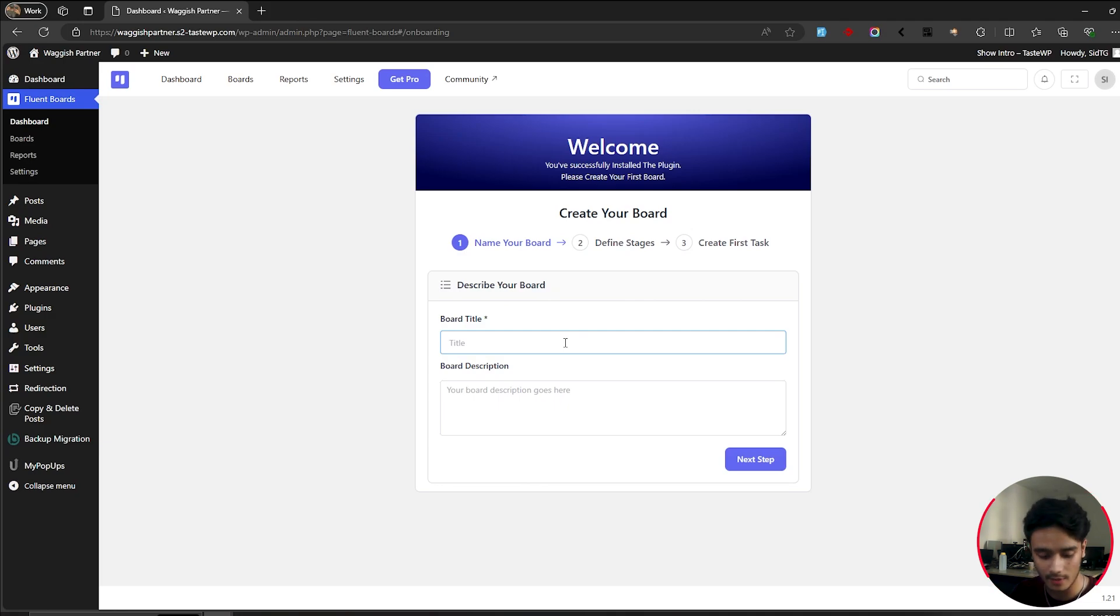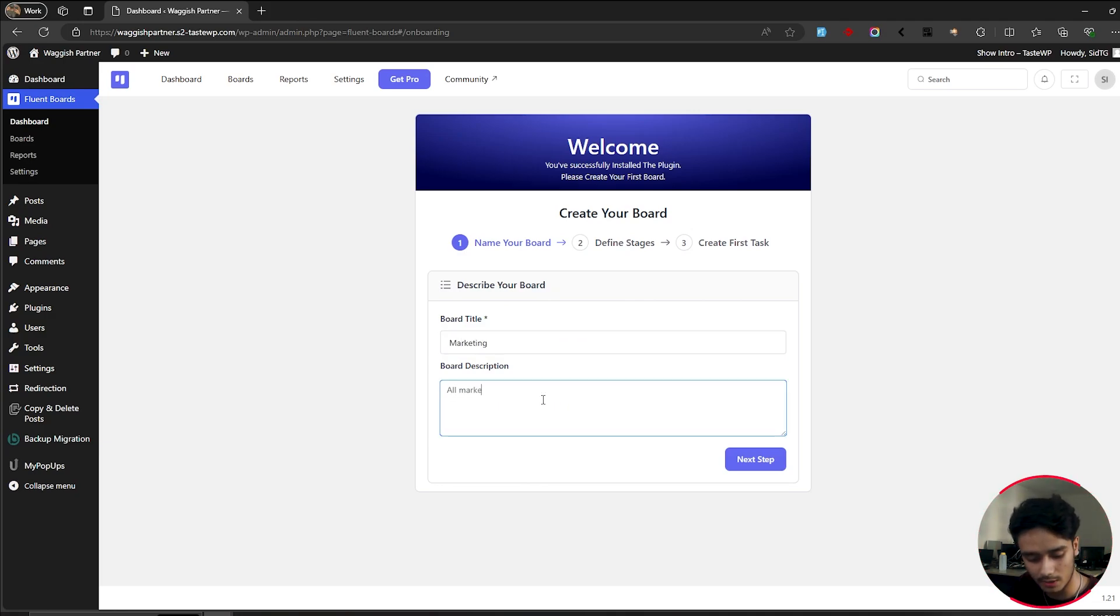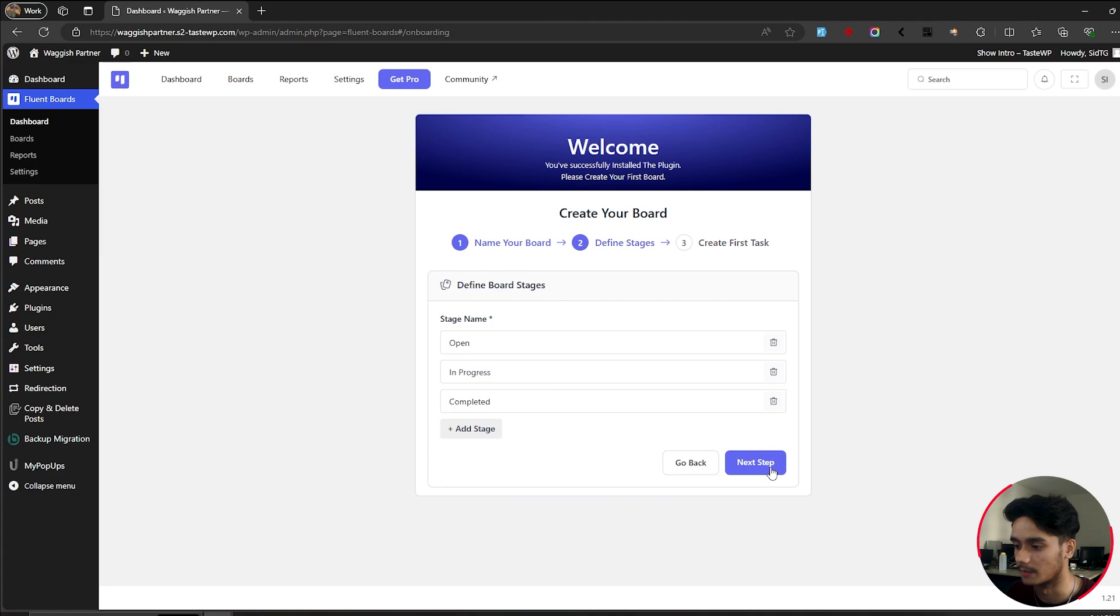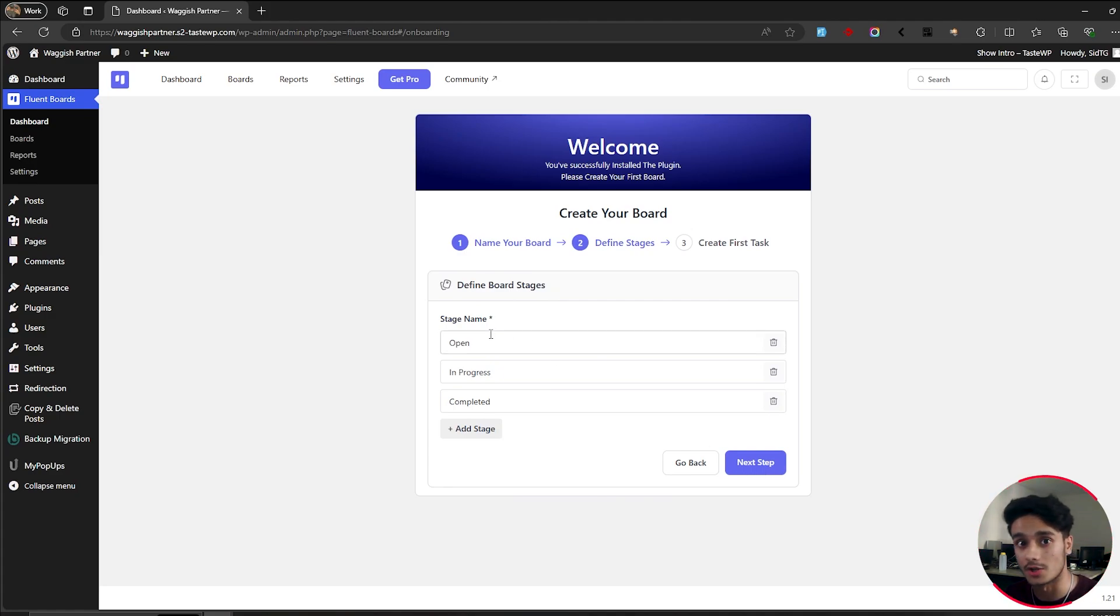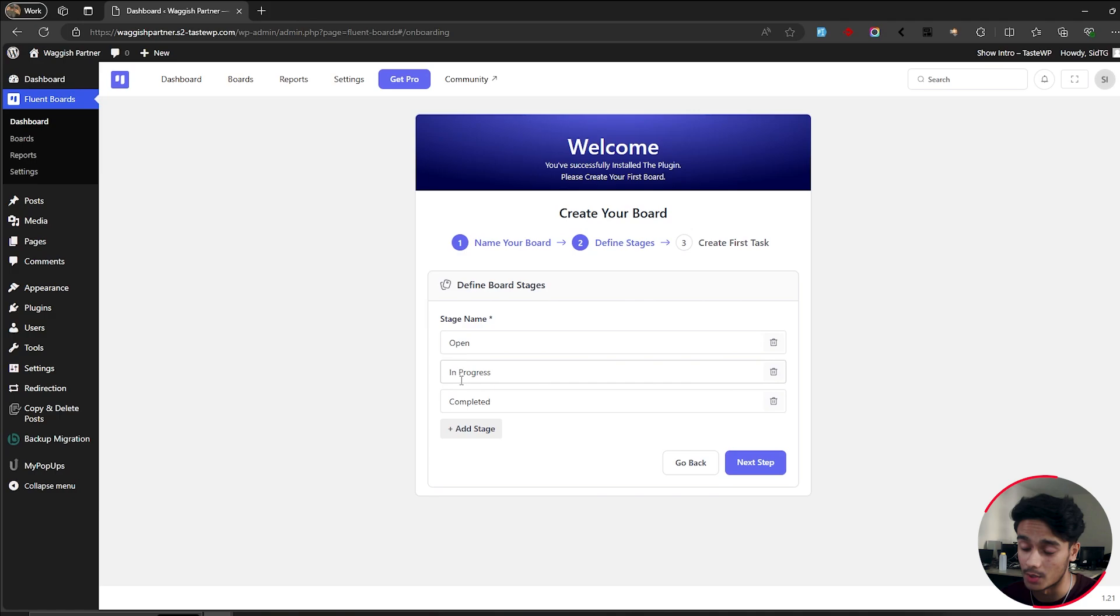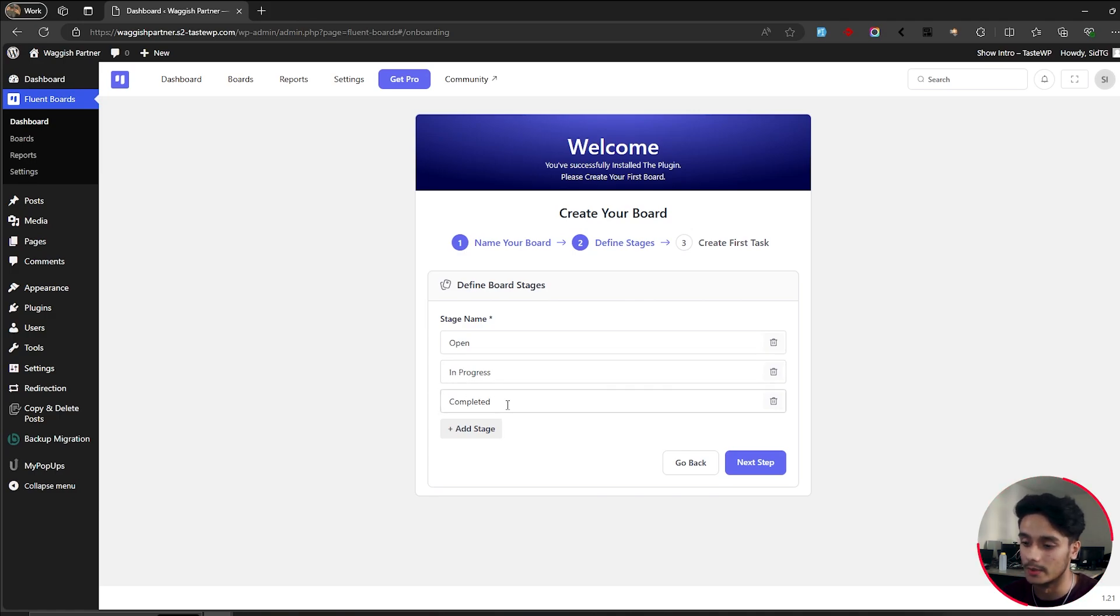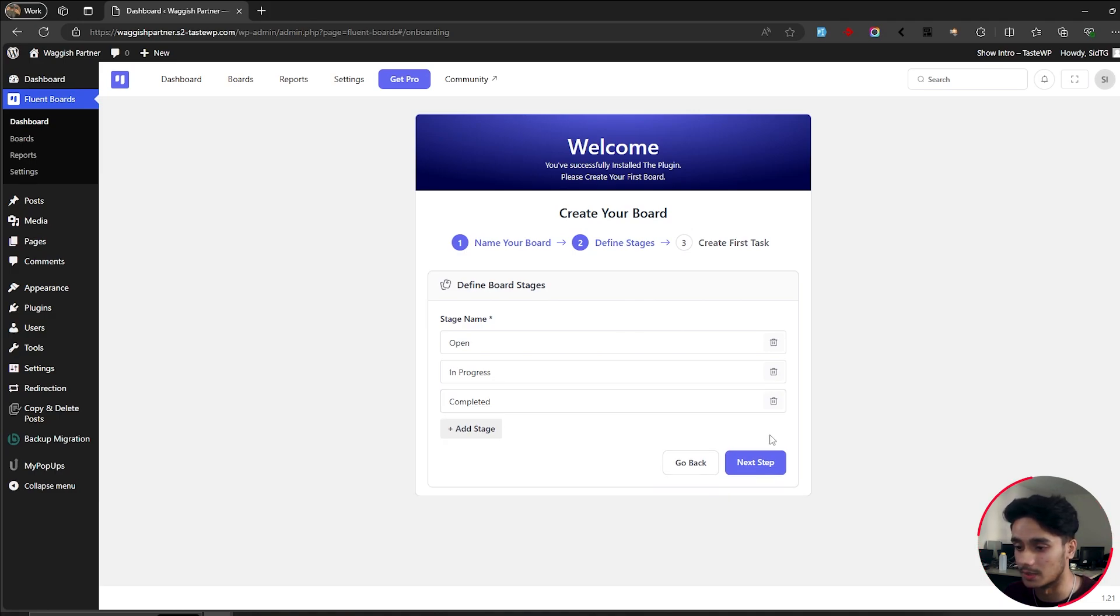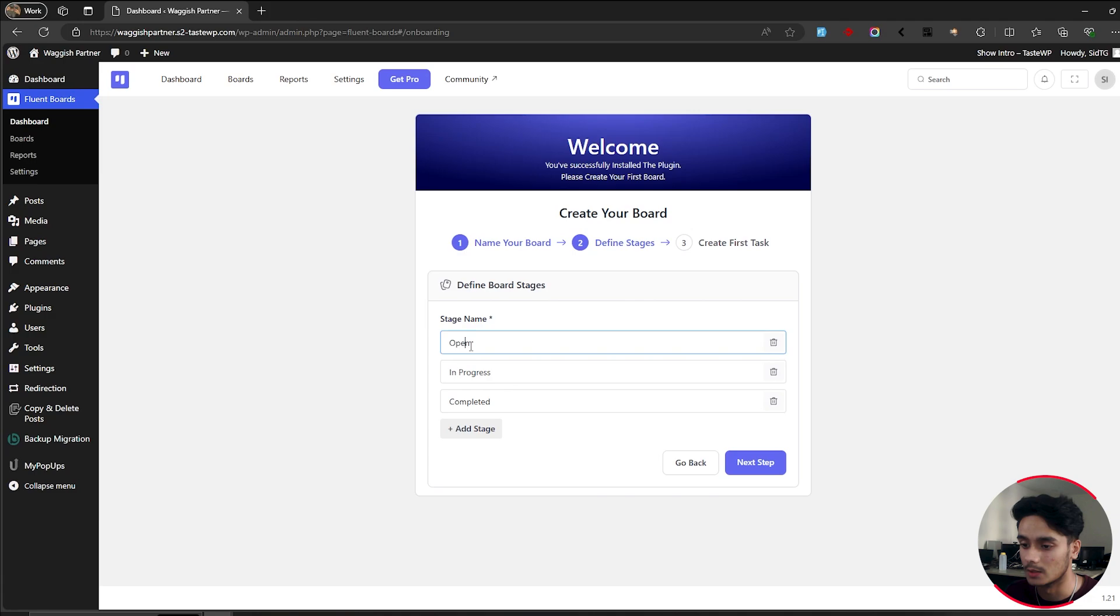So we're going to give our board a title. I'm just going to keep it marketing and all marketing tasks go here, I guess. We're going to go next step. So these are our stages. If you've used any sort of project management tools before, then you will know exactly what these are. So tasks will first be opened and then if someone's working on it, it will go on to in progress and then the task will be completed. When the task is completed, the ticket will be dragged to a completed stage. If you want to add new stages, you can, but I think for me, open in progress and completed looks just fine.